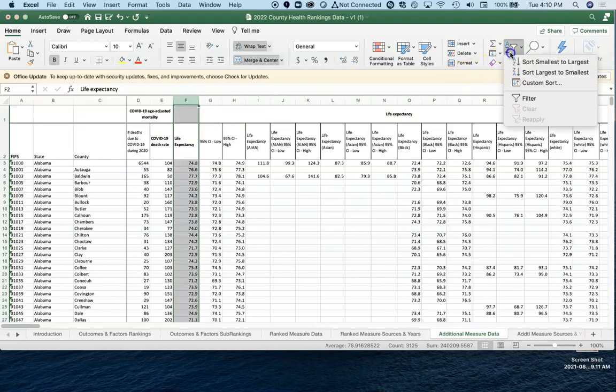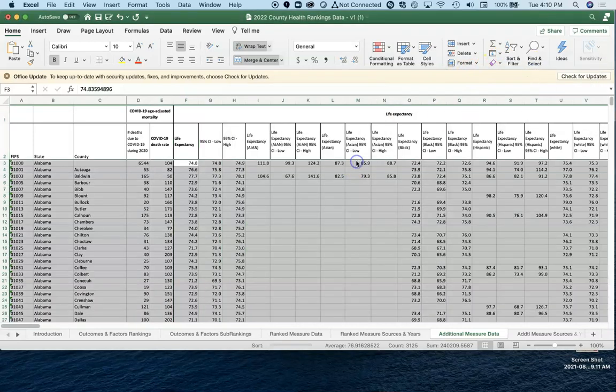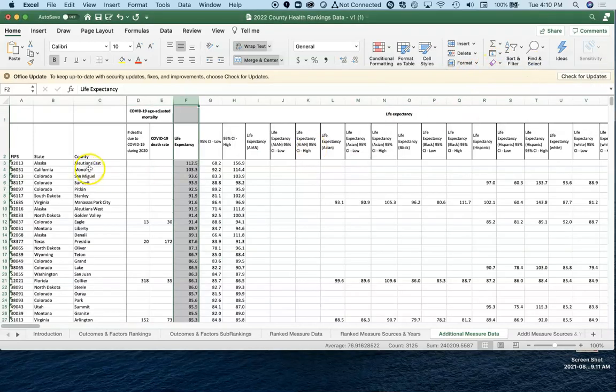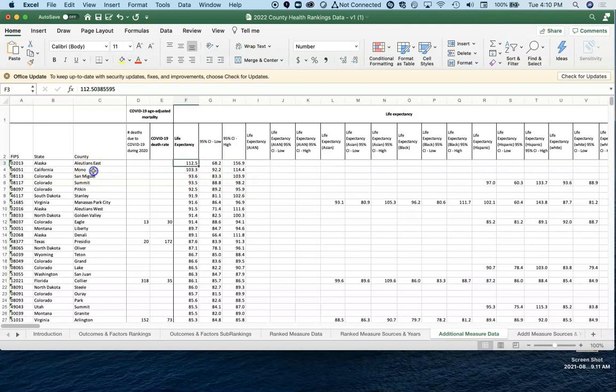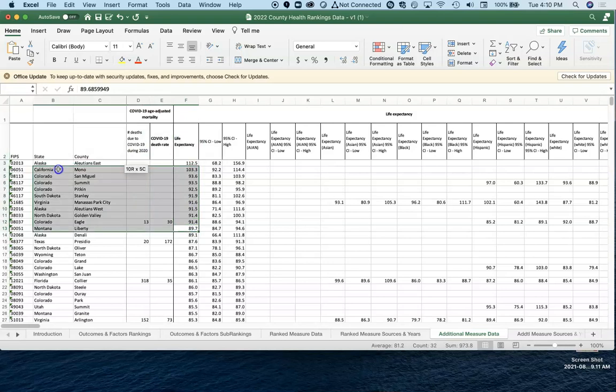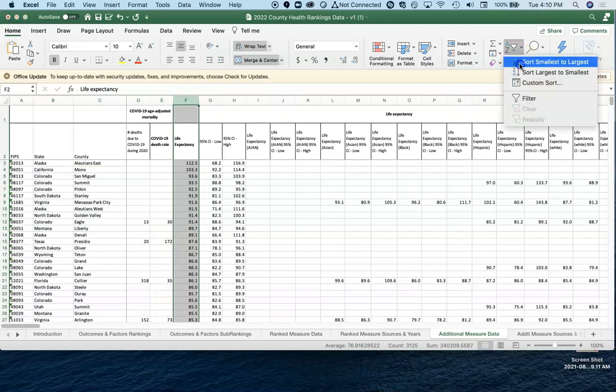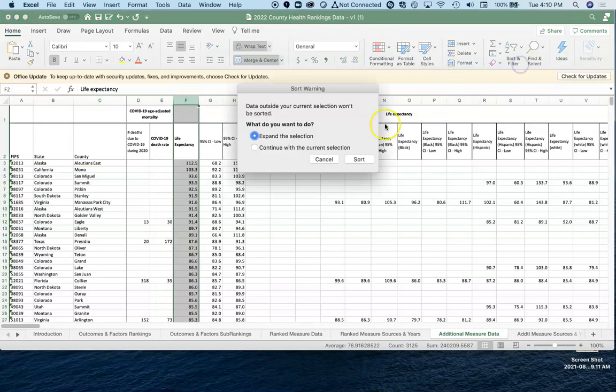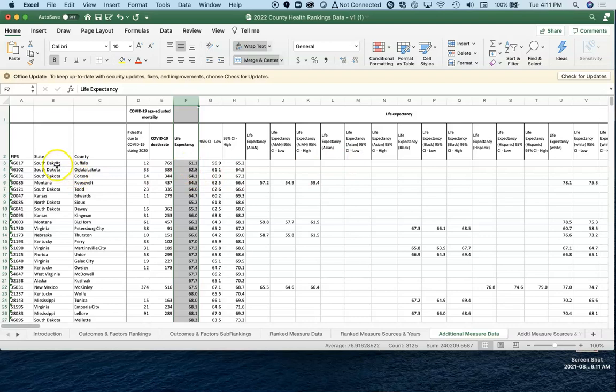If we were to look at the worst communities in the United States, several of the Native American Indian reservations, South Dakota, Montana, Kansas. It used to be a lot of the Kentucky counties were up here in the top, top 25 or so. We see Perry County, Kentucky, where Hazard is. The area just got hit with all the flooding, too, there.